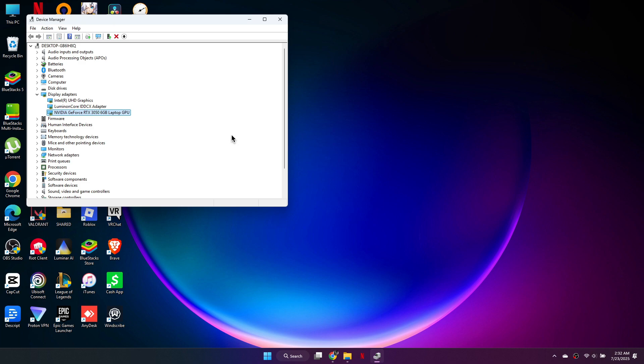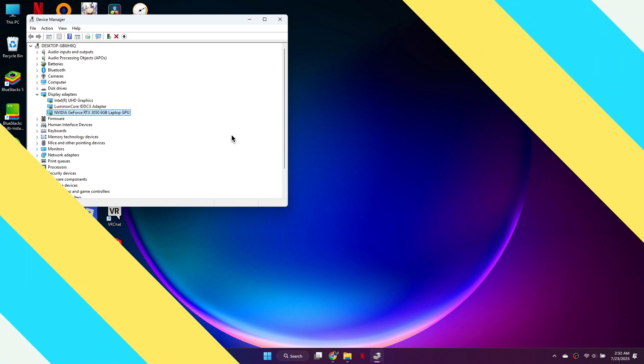So, that's basically how you can fix Valorant crash after launch. And that's it for this video. If you find this helpful, consider subscribing and giving this a big thumbs up. Thanks.